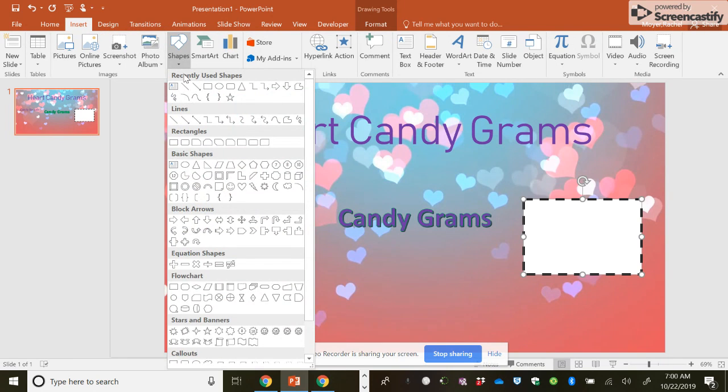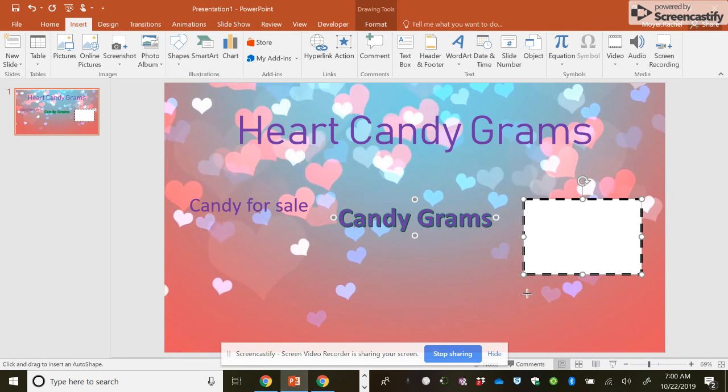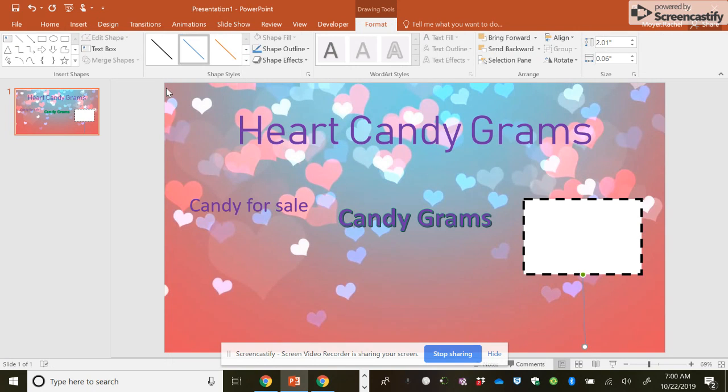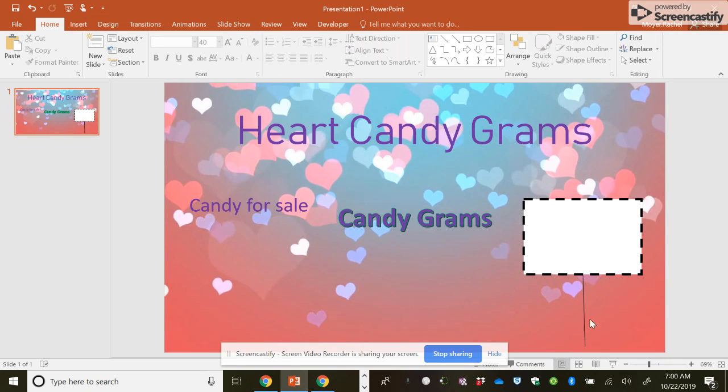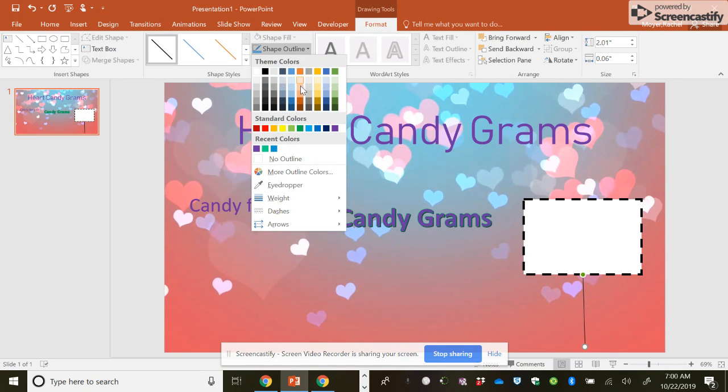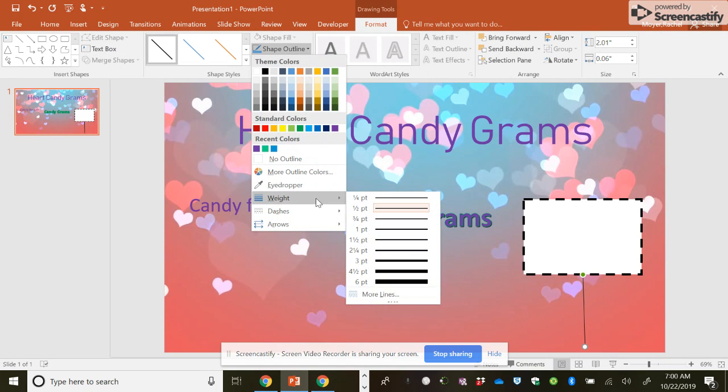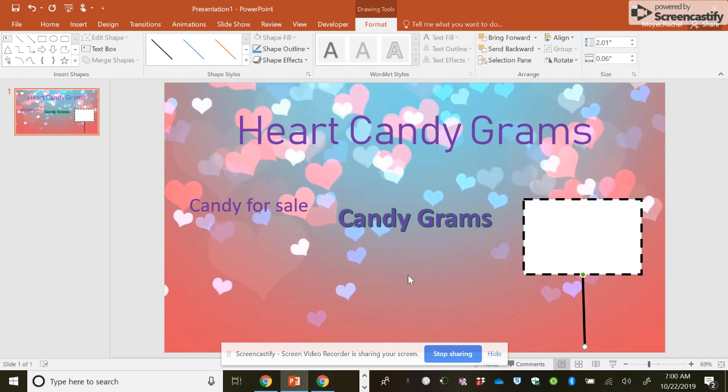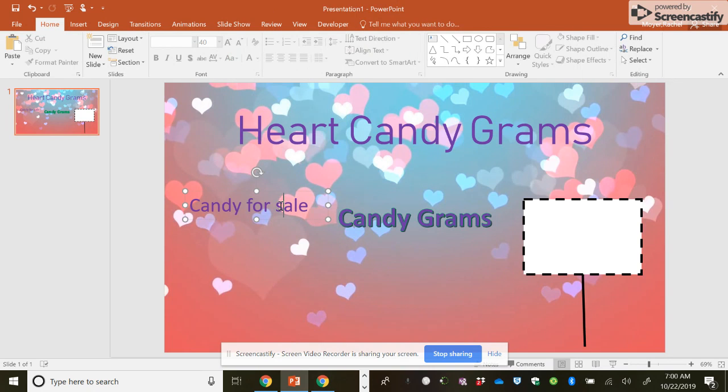And I can go back to insert. There's my shapes. There's my line. I can attach my line. Change my line. And now I made a sign. Obviously, my line's not thick enough. So go to shape outline. Weight. There's your sign.